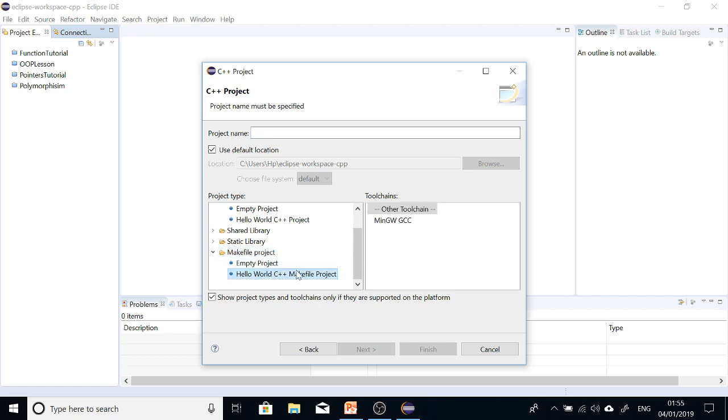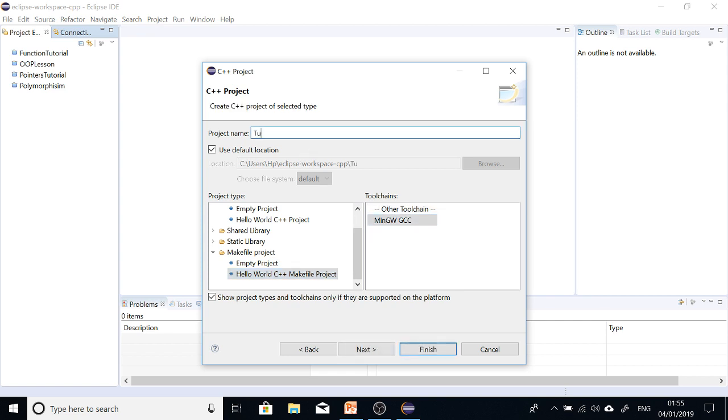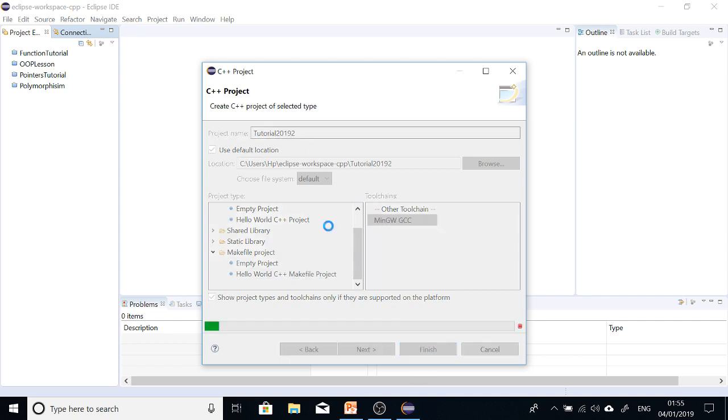And then you go to select MinGW GCC. Give your project a name. Tutorial 2019, Tutorial 1 I think. Okay. Whatever name you give it is okay. And just say Finish.